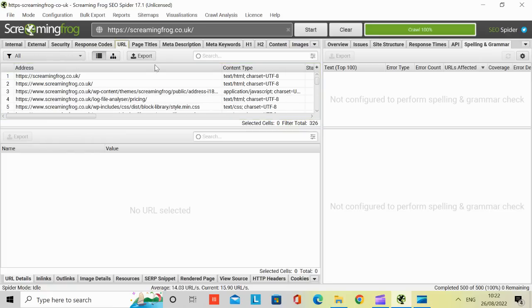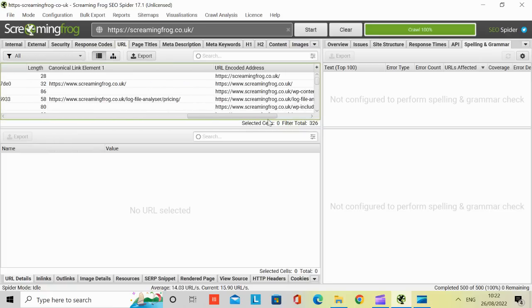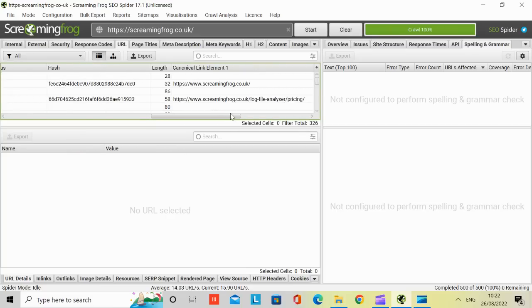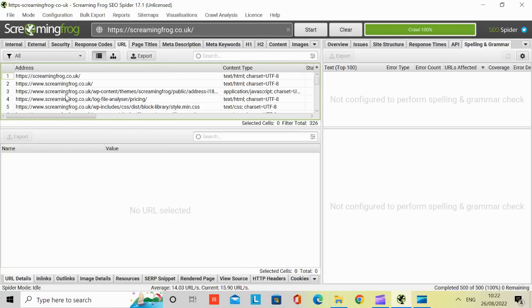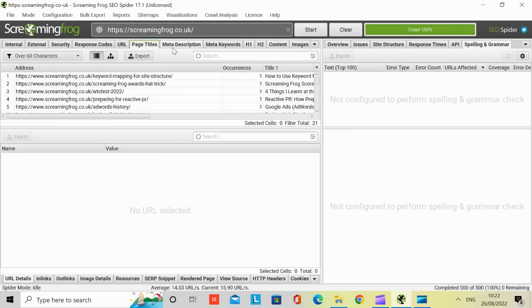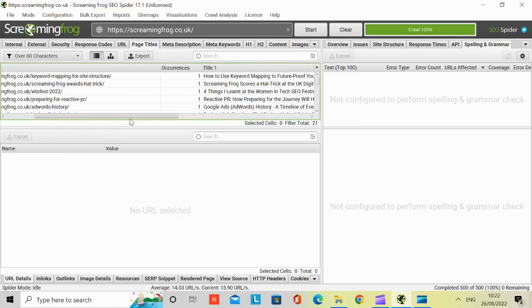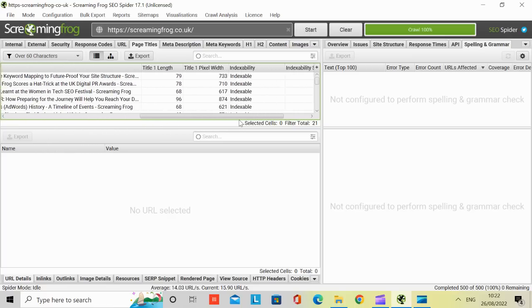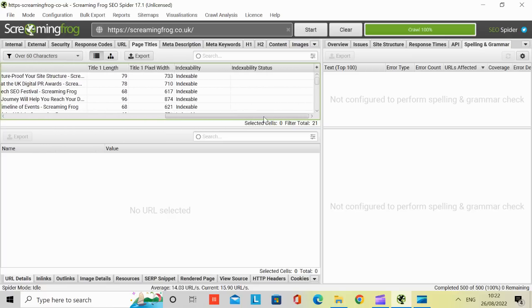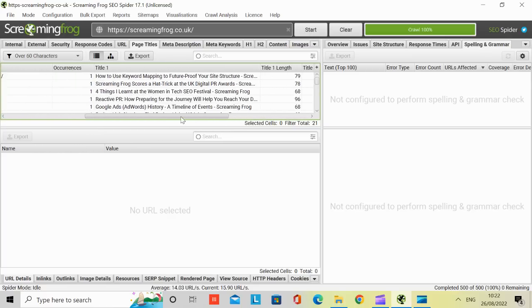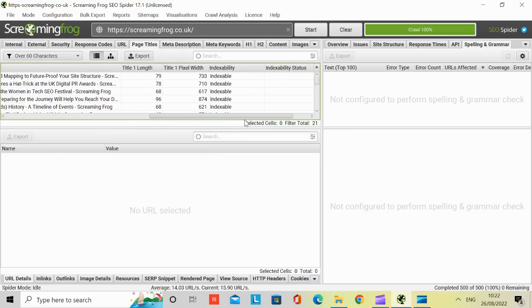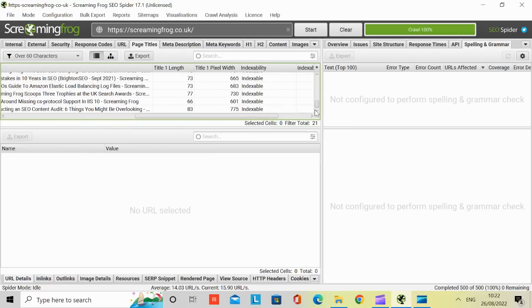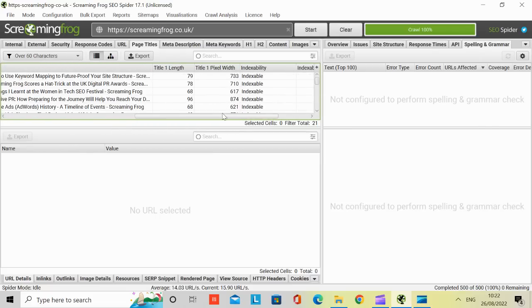And then you've got the URLs, which is just a URL, and again, various breakdowns in detail. Page titles. It breaks it down into page title one, depending on how many page titles you've got on there. Pixel length, indexability. Indexability is how the page is being found or indexed on Google.